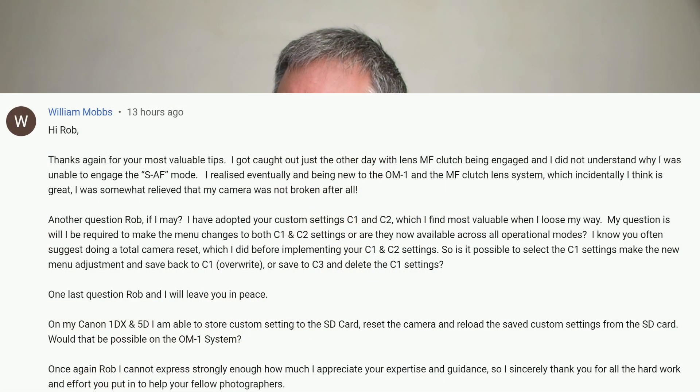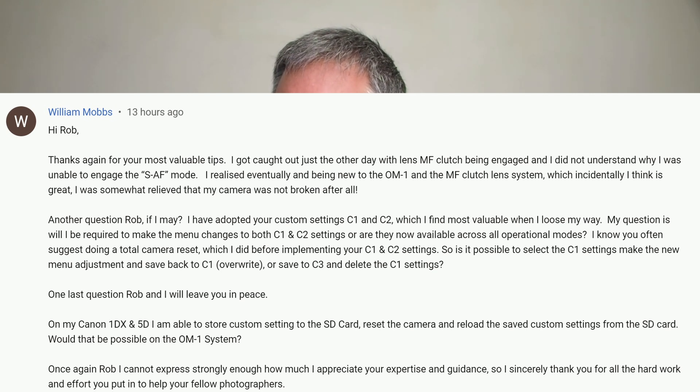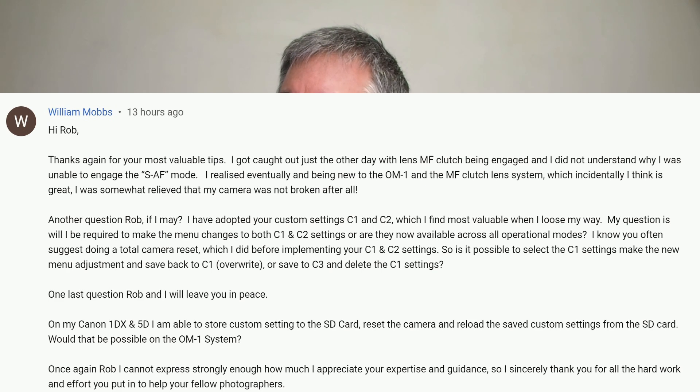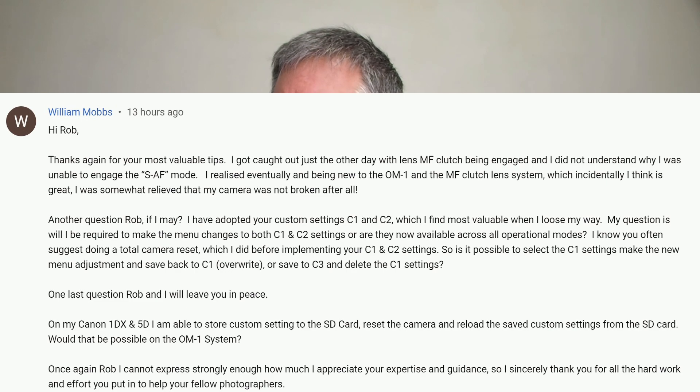The next question is from William Mobs, and it's also related to the custom settings on the OM-1. He asks: will I be required to make menu changes to both C1 and C2 settings, or are they available across all operation modes? Is it possible to select C1 settings, make new menu adjustments, and save them back to C1, overwrite them, or save to C3 and delete C1? He also asks: on my 1DX and 5D Canon, I'm able to store custom settings to an SD card, reset the camera, and reload them. Is that possible on the OM-1? Not that I'm aware of — officially there's no way to load custom settings from an SD card onto the camera, though there might be a hack someone figured out.